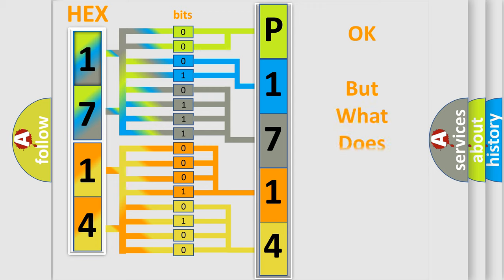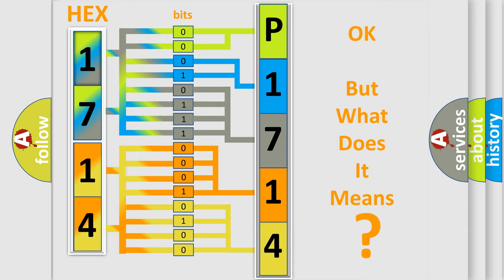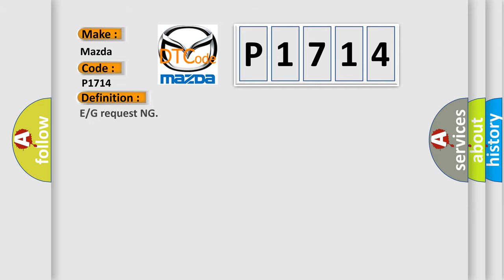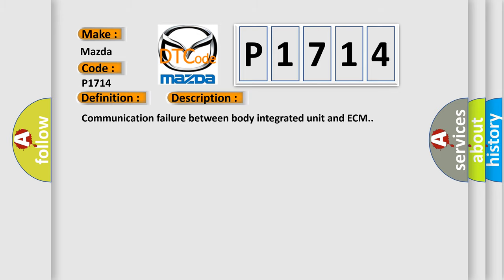The number itself does not make sense to us if we cannot assign information about what it actually expresses. So, what does the diagnostic trouble code P1714 interpret specifically for Mazda car manufacturers? The basic definition is E or G requesting. And now this is a short description of this DTC code: communication failure between body integrated unit and ECM.